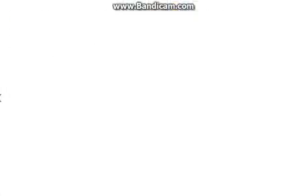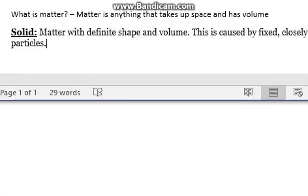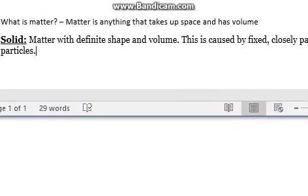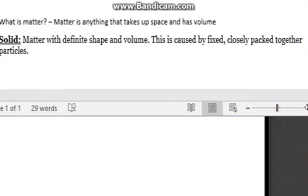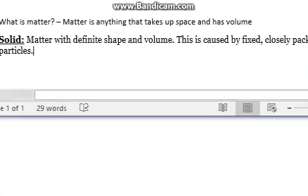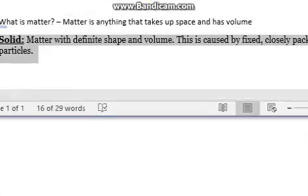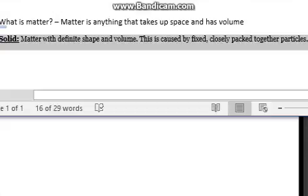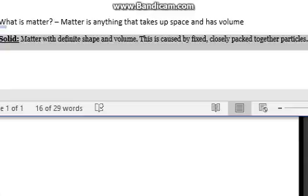So what's a solid? A solid is matter with a definite shape and volume. This is caused by fixed, closely packed together particles. Solid things you see every day: books, binders, a bowl, a mouse pad, computer, computer tower, glass. Most things around us are solid.